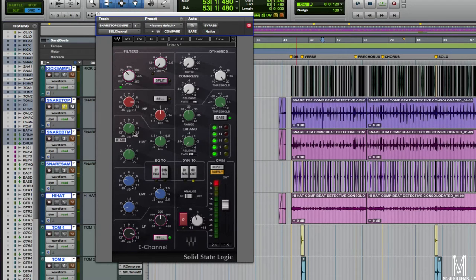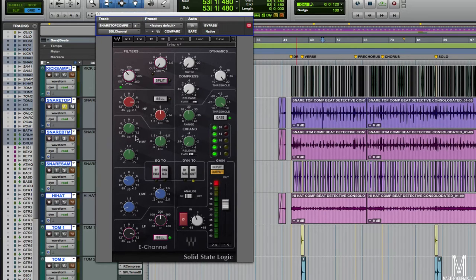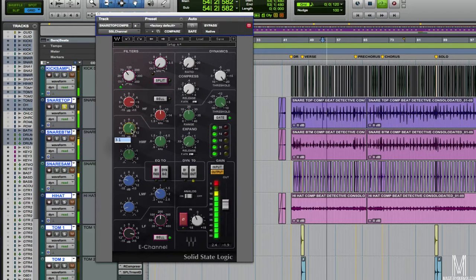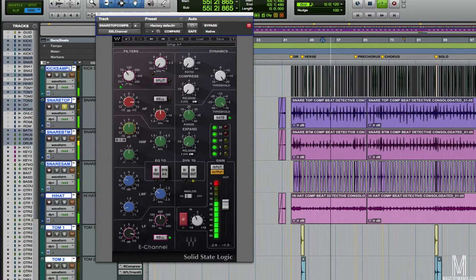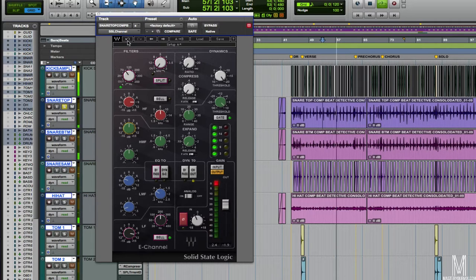Moving on, the next thing I've got is a little bit of a boost, 3.1 dB at 3K. This is just to bring out a little bit of the stick definition here.